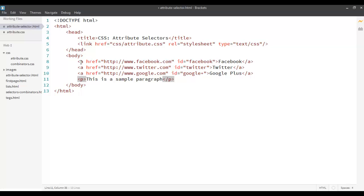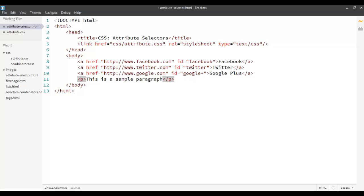For example, you can see over here that I have an anchor tag used for hyperlinking and as we remember that we can specify the location of your hyperlink using the href tag. And also, each tag can also have a unique ID. Over here we can have ID as Facebook, ID as Twitter and ID as Google+. So these are the attributes of the selector A.